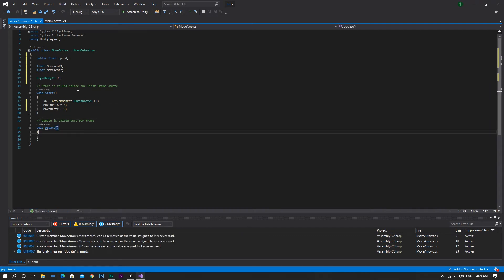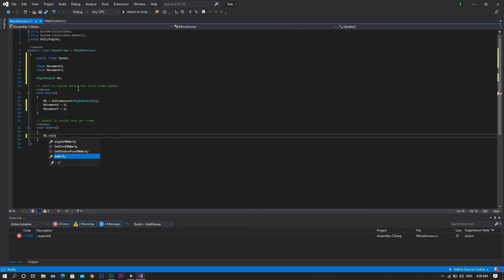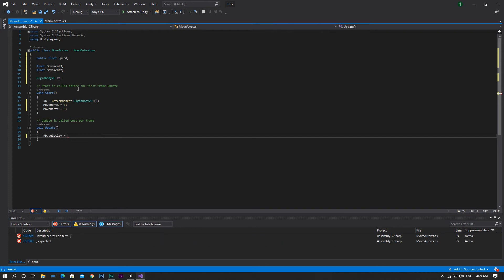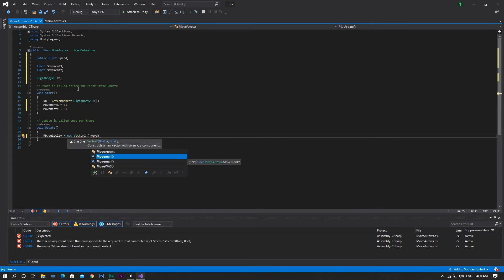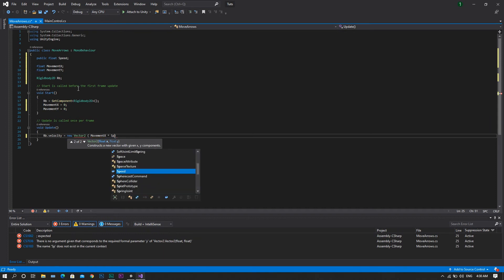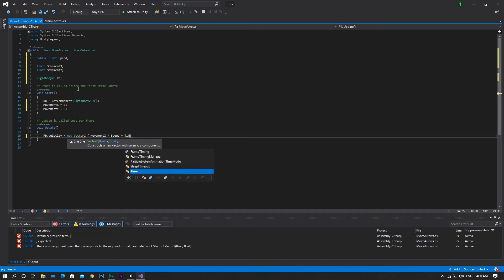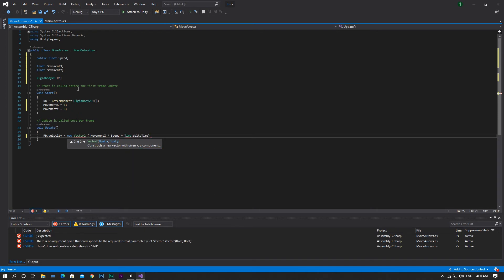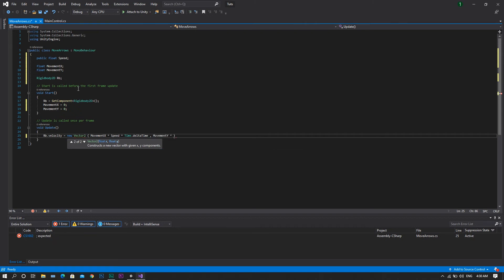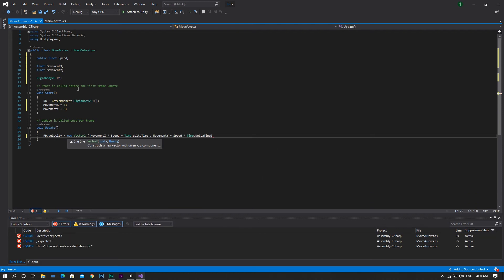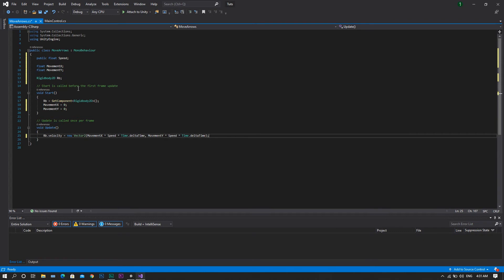Then in the update function, we want to set our rb.velocity to always be equal to new vector2, and that vector2 shall be movement x multiplied by speed and then multiplied by time.deltaTime. For the y-direction, it will be movement y multiplied by speed one more time and again time.deltaTime. Now this line of code will be responsible for changing the speed of the character each single frame. So to control this, we'll need to set a condition to store the input of the player.